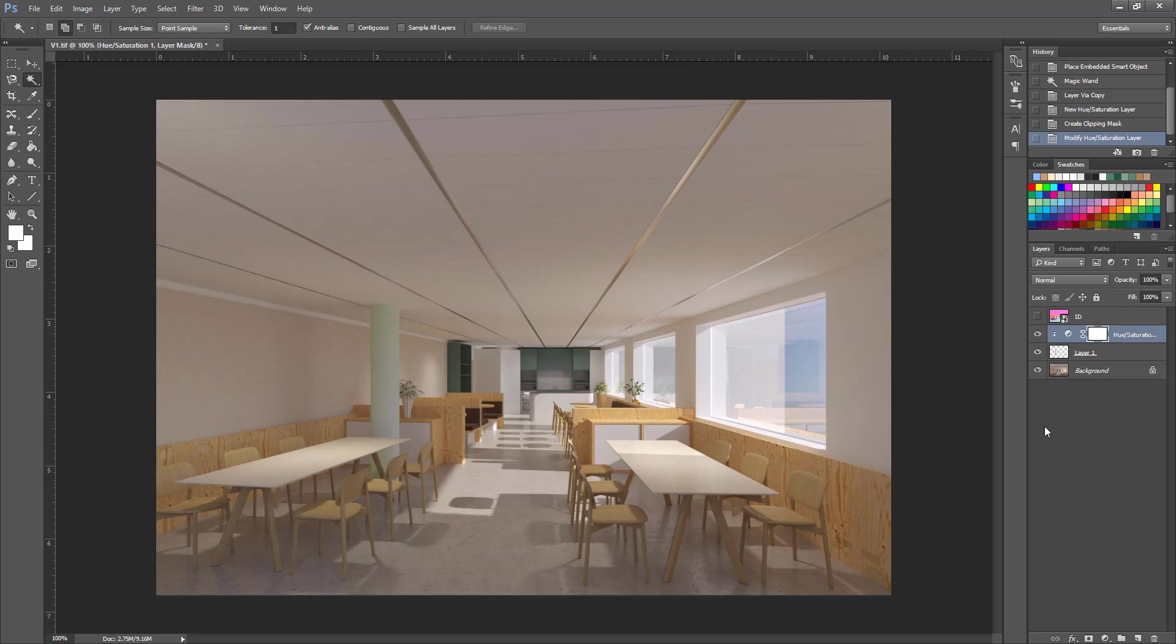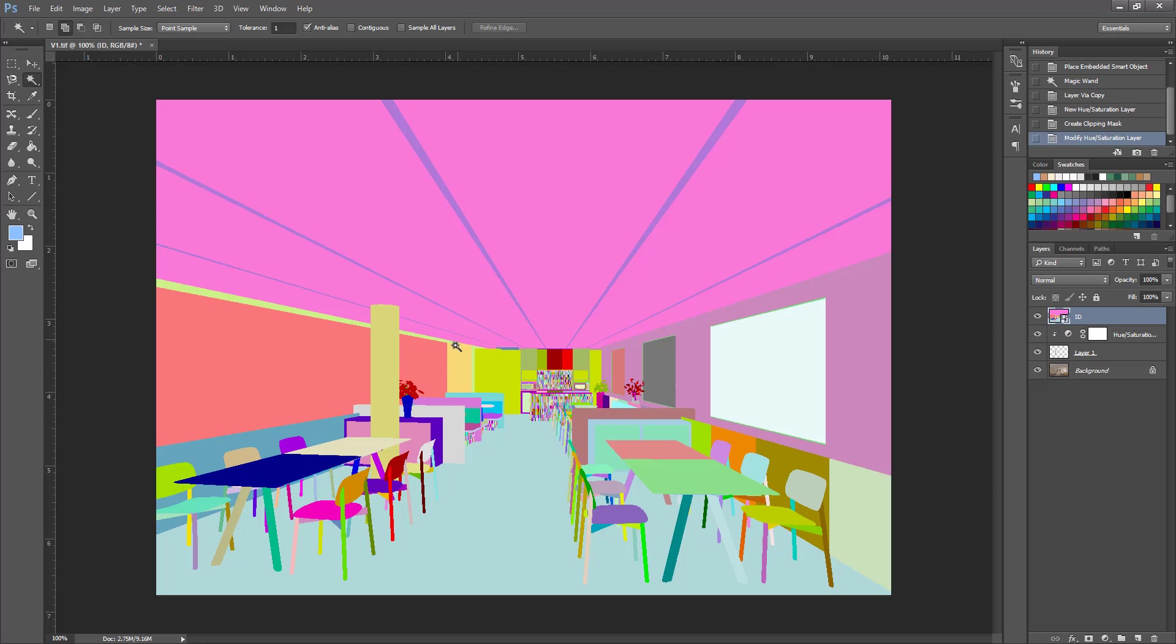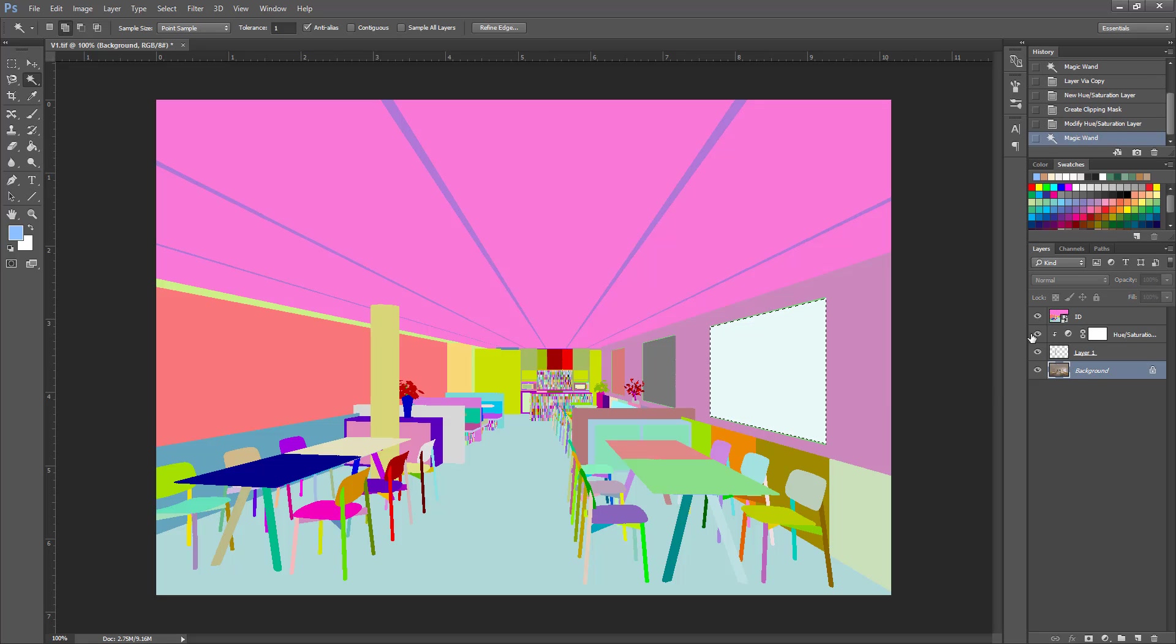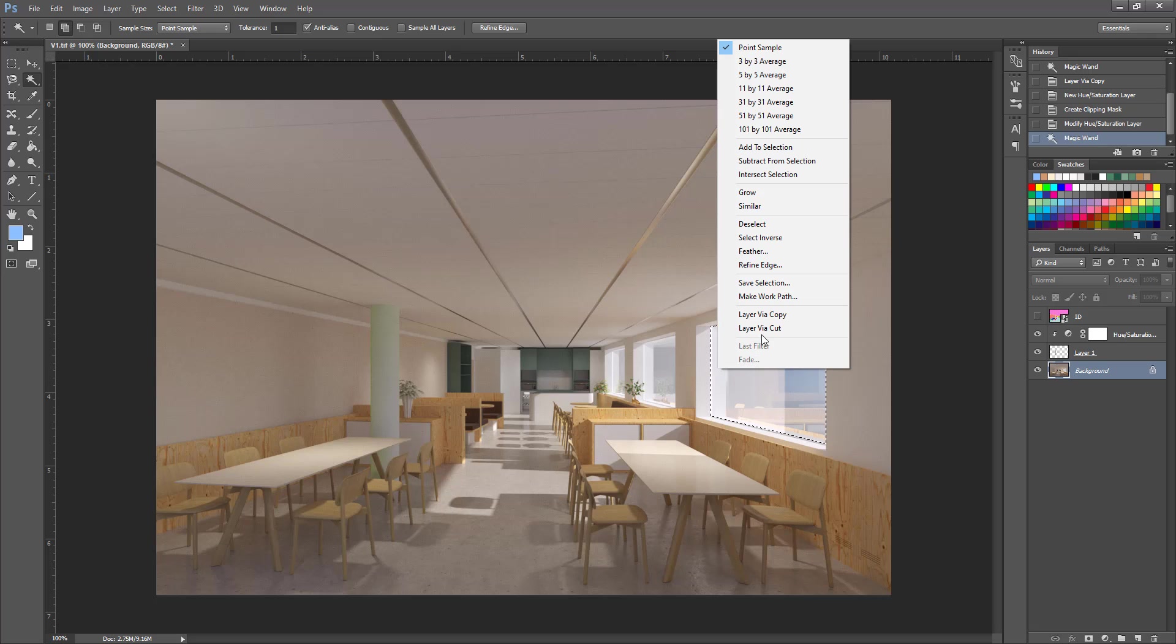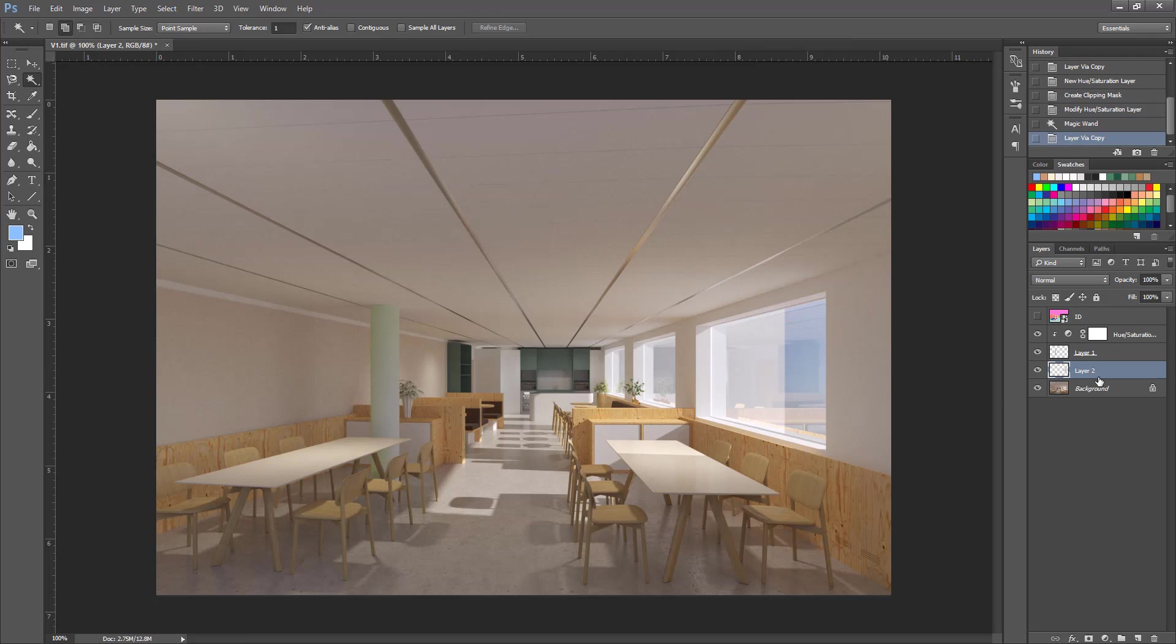And so every time you want to select a different element you have to go here, use the magic wand, click, go to the original, right click and choose layer via copy and do your adjustments.